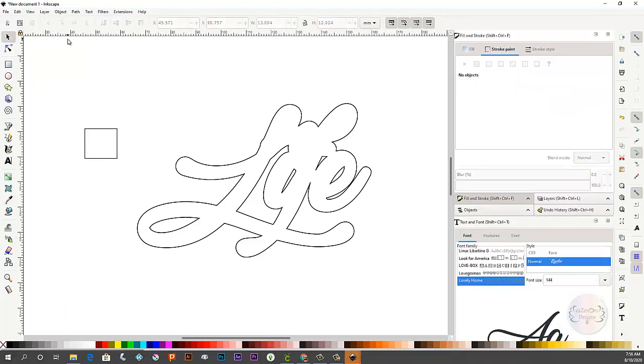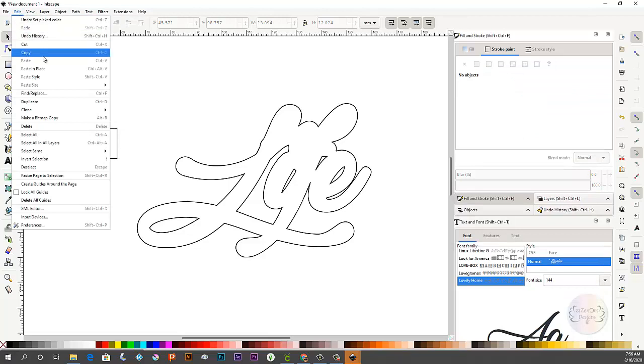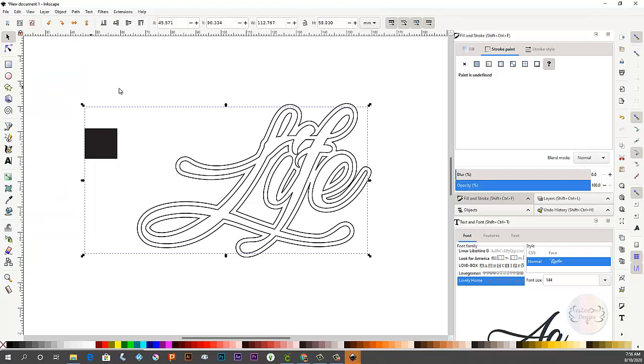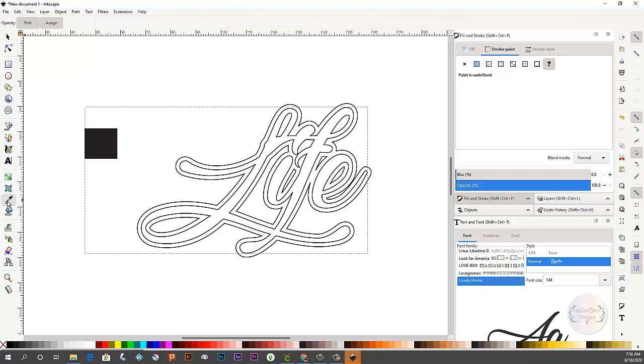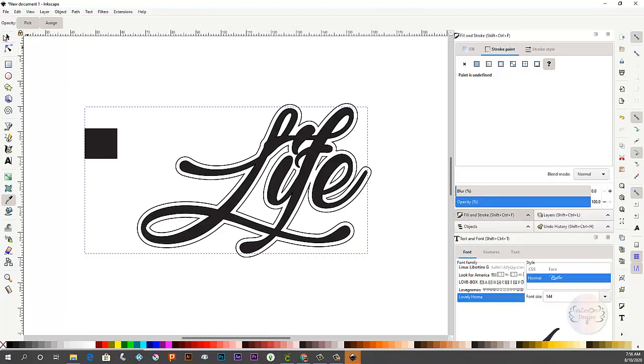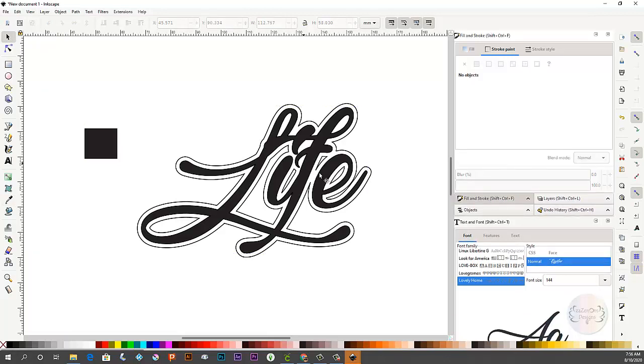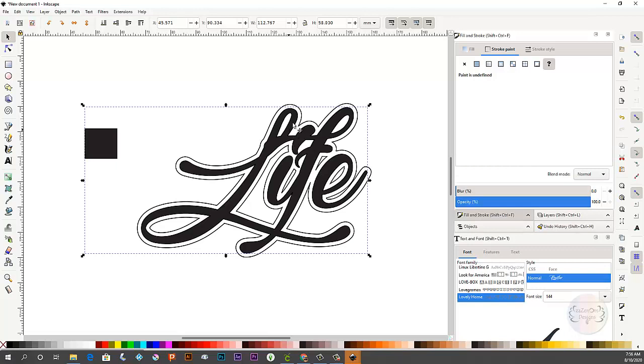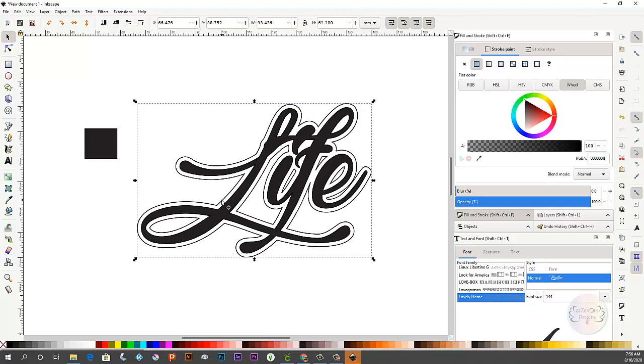Okay so now what I'm going to do is go in here and paste in place. This is important is to choose paste in place instead of just paste because it'll put the word right back where it was. Okay and now I'm going to change the inside part to the black so you can see it and there it is. So now you have an object that is grouped that is your word without an outset and then you also have an object that is the word with that's the outline portion of it.